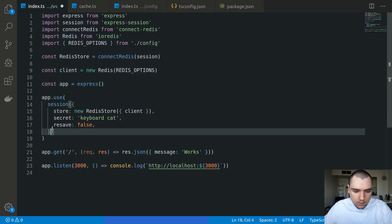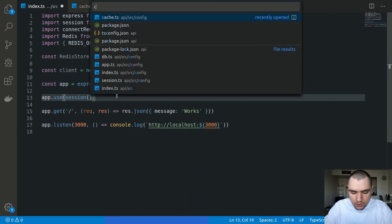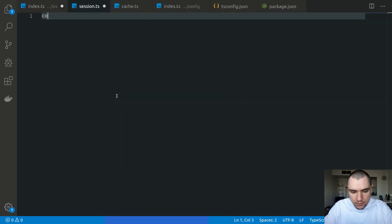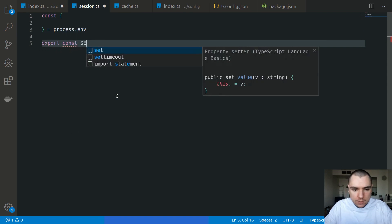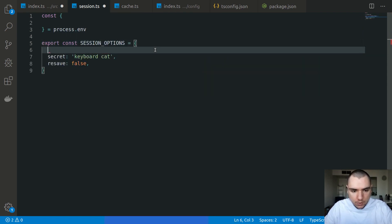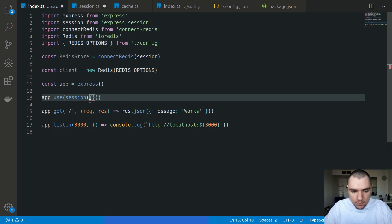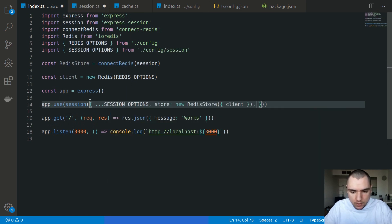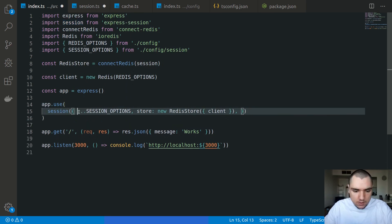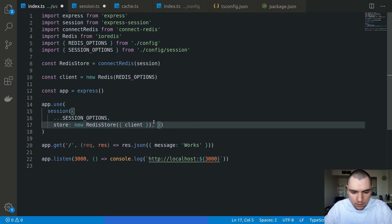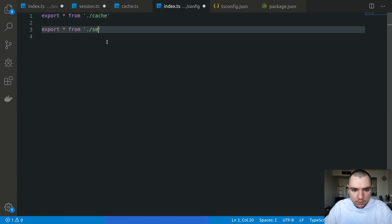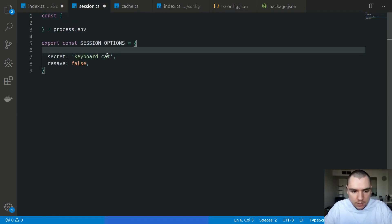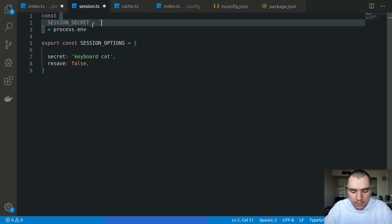We're going to do the same thing for the session. I'll switch to config/session.ts and extract variables from process.env again. This will export const sessionOptions. The store will be provided separately in the source index.ts file. The session options will include a secret — we'll default to SESSION_SECRET — and a name that defaults to SESSION_NAME, defaulting to 'sid'. We'll also import SessionOptions from express-session.